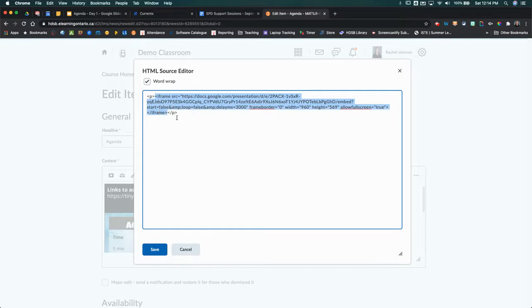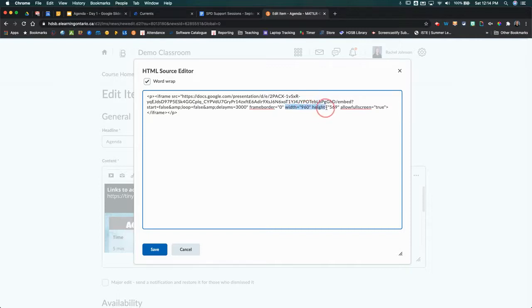If you ever want to change any kind of size of something, what you want to look for is the words width and height. This is 960 by 569.